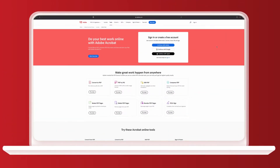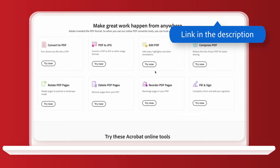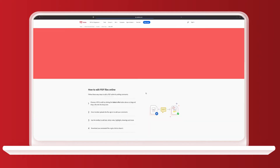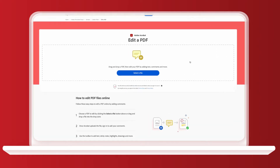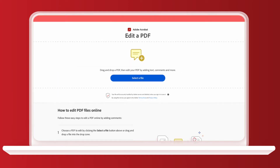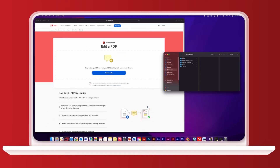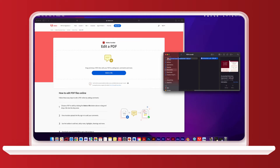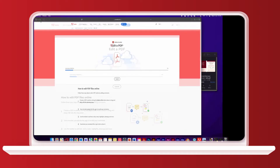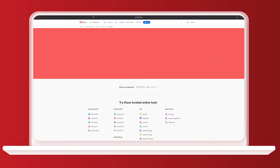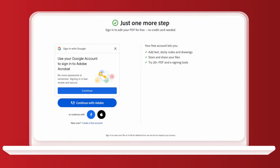I'll start with editing a PDF online. First, you'll need to go to the Adobe Acrobat website following the link in the description. You have the option of clicking the 'Select a File' button and uploading your PDF, or simply dragging and dropping it onto the screen. I've got this accounting services agreement PDF to edit today, which I'm going to drag and drop. You'll have to wait a few seconds for the file to upload. This is also where you'll need to sign up for a free Adobe Acrobat account if you don't have one already. Let me log in so we can get to work.